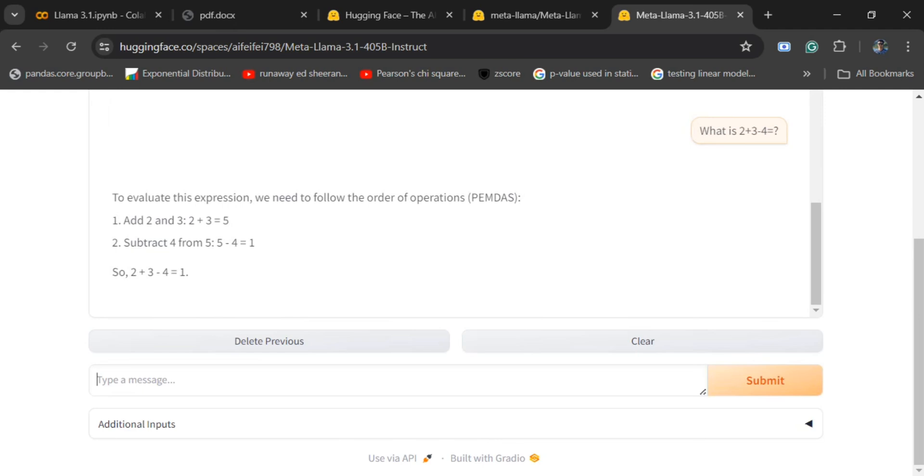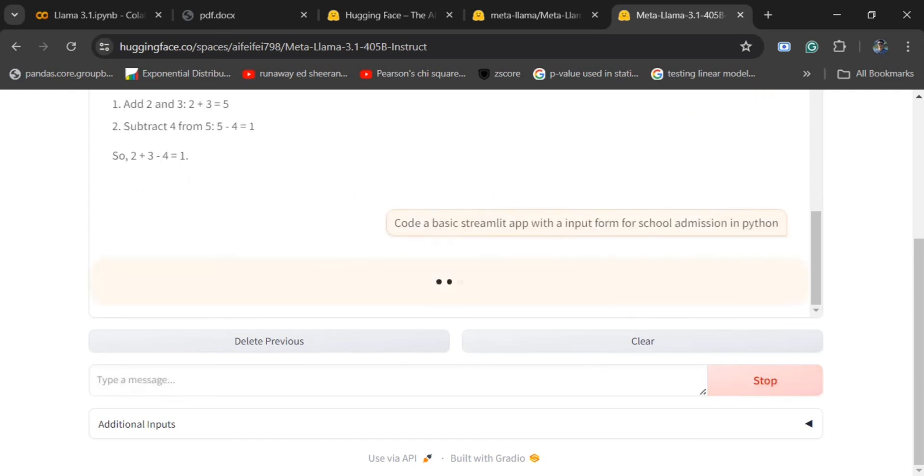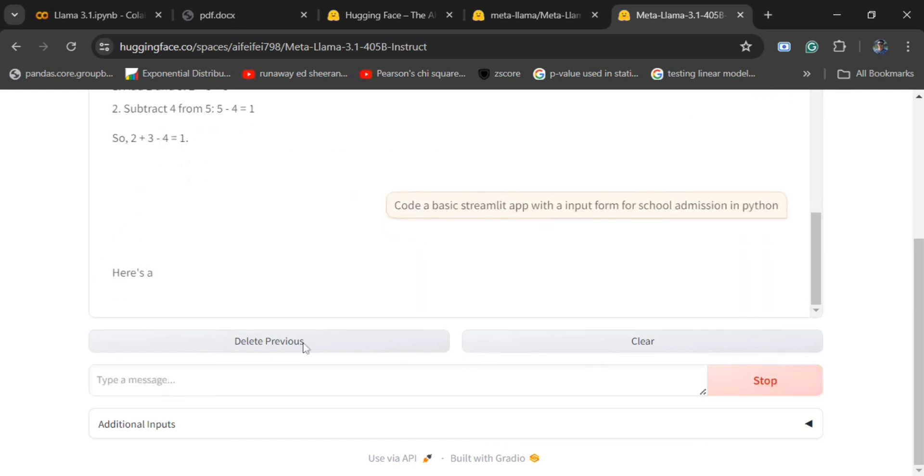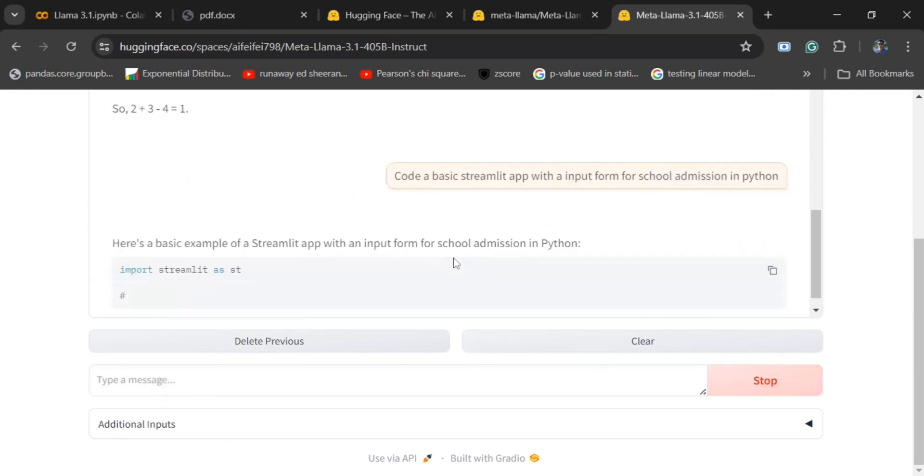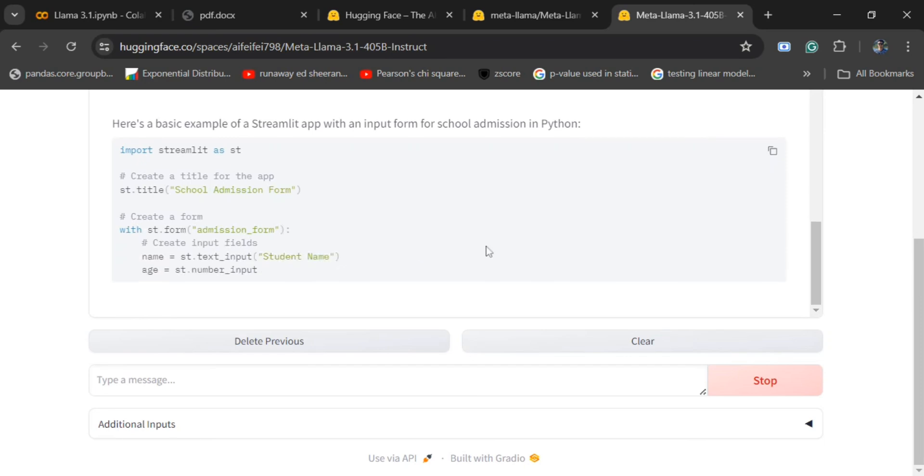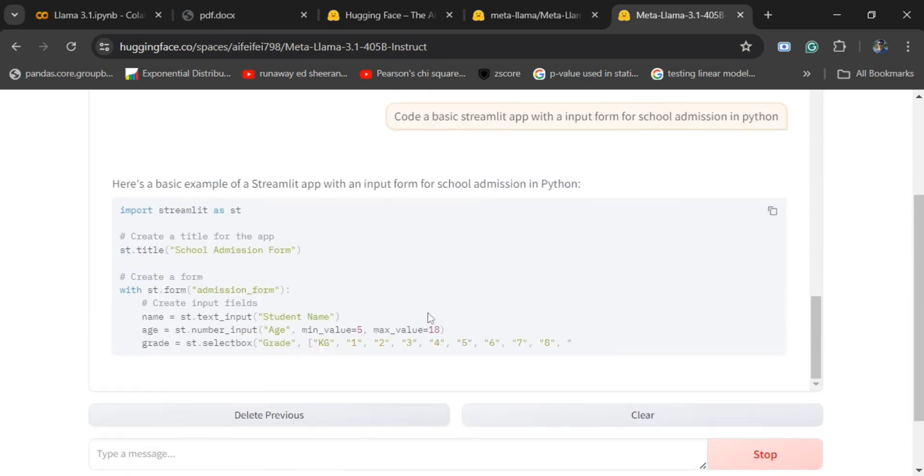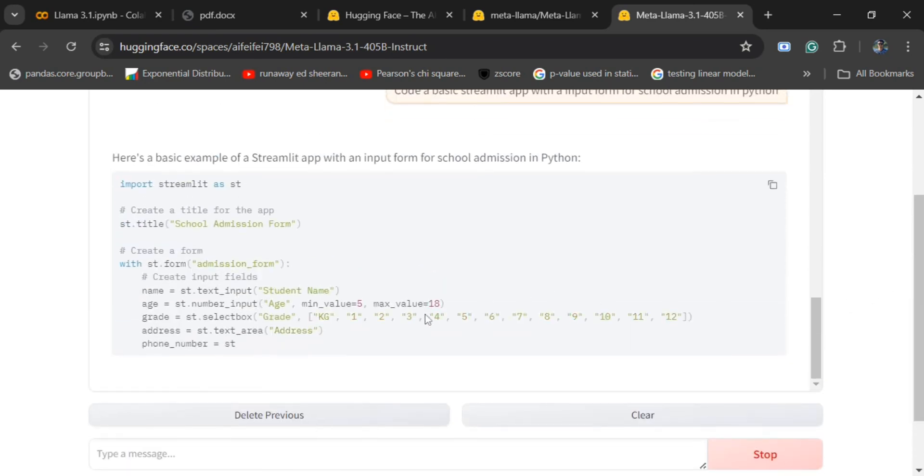Let me try it for a coding task. Code a basic Streamlit app with an input form for school admission in Python. Let's see how it performs for coding task as well. I will be just eyeballing the result, whether it does make sense or not.